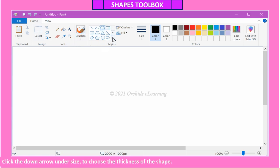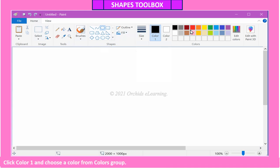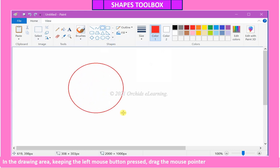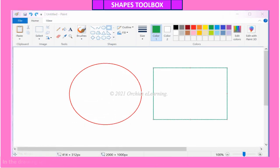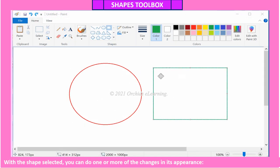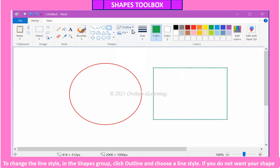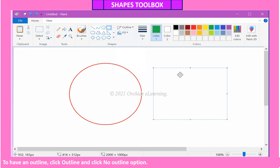Click the down arrow under Size to choose the thickness of the shape. Click Color 1 and choose a color from the Colors group. In the drawing area, keeping the left mouse button pressed, drag the mouse pointer. With the shape selected, you can change its appearance. To change the line style, in the Shapes group click Outline and choose a line style. If you do not want your shape to have an outline, click Outline and click the No Outline option.